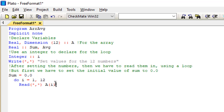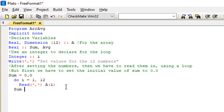What reading a(i) does is set numbers for the individual values of a from index 1 to 12 — that is a(1), a(2), a(3), a(4), a(5), all the way to a(12). Note that a(i) does not mean multiply a by i; it means perform the loop for the values of a — reading a for each value of i in the loop.